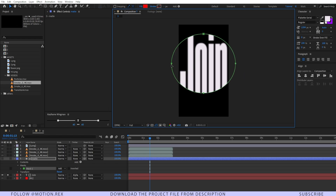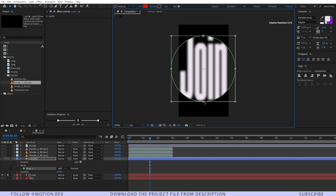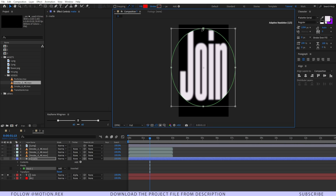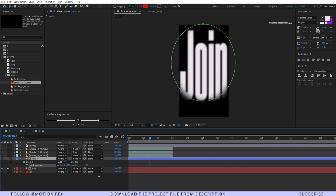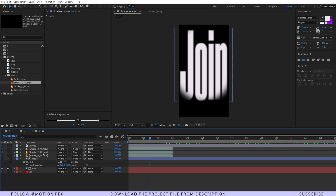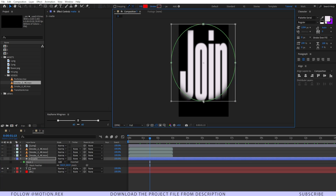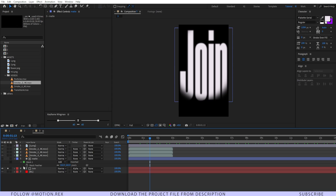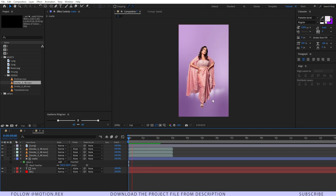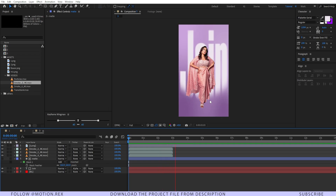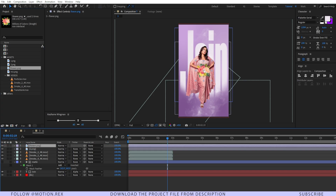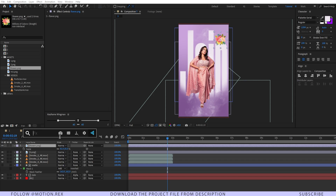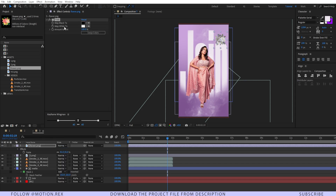I'll place the mask and double-click to tweak its shape. Then I'll press F to add feather so the text blends properly. Unsolo the layer and the text is now blending nicely. I'll drag and drop the flower PNG image, position it, and add a Tint effect, selecting the color to match our main composition color.